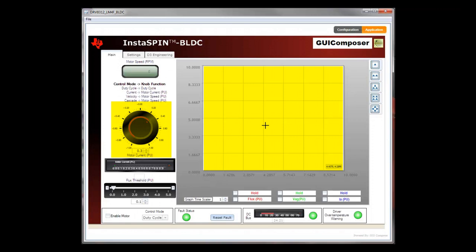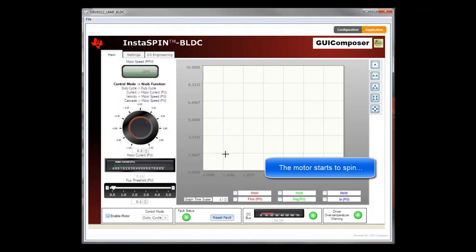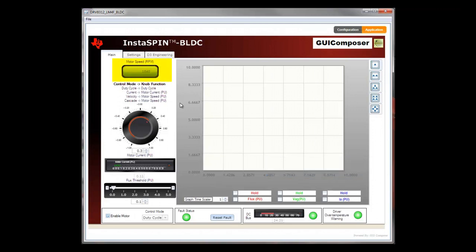I'm going to start the motor by enabling the checkbox at the bottom left of the screen. Unfortunately, you won't be able to see the motor spinning on my desk, but you can see the motor's RPM at the top left of the screen. While the motor is spinning, you can also see on the current meter how much current the motor is drawing.